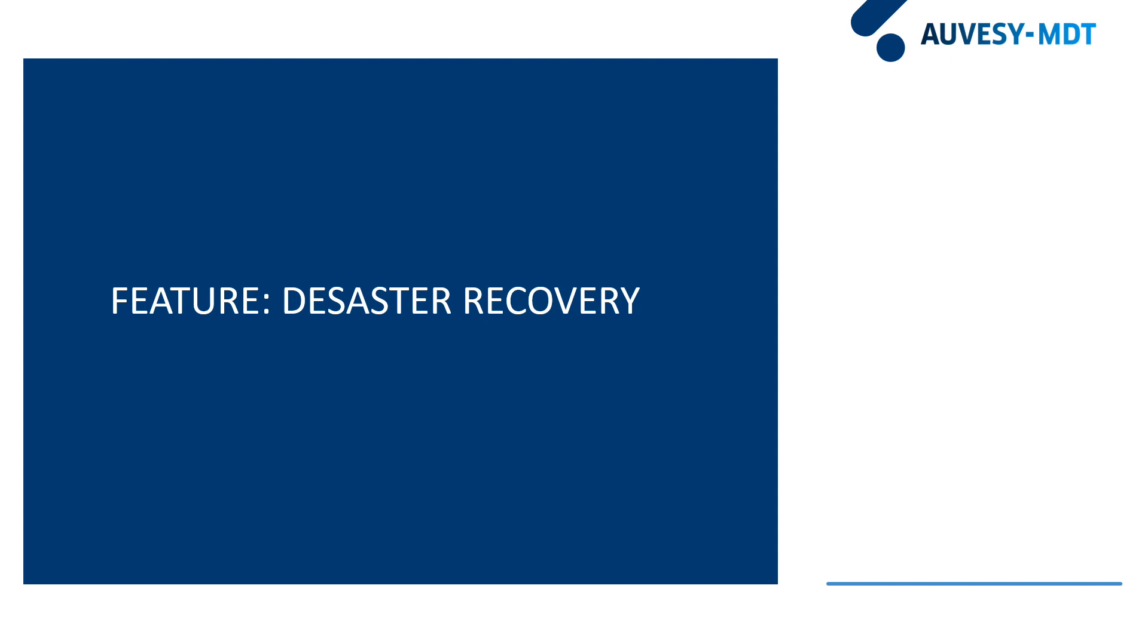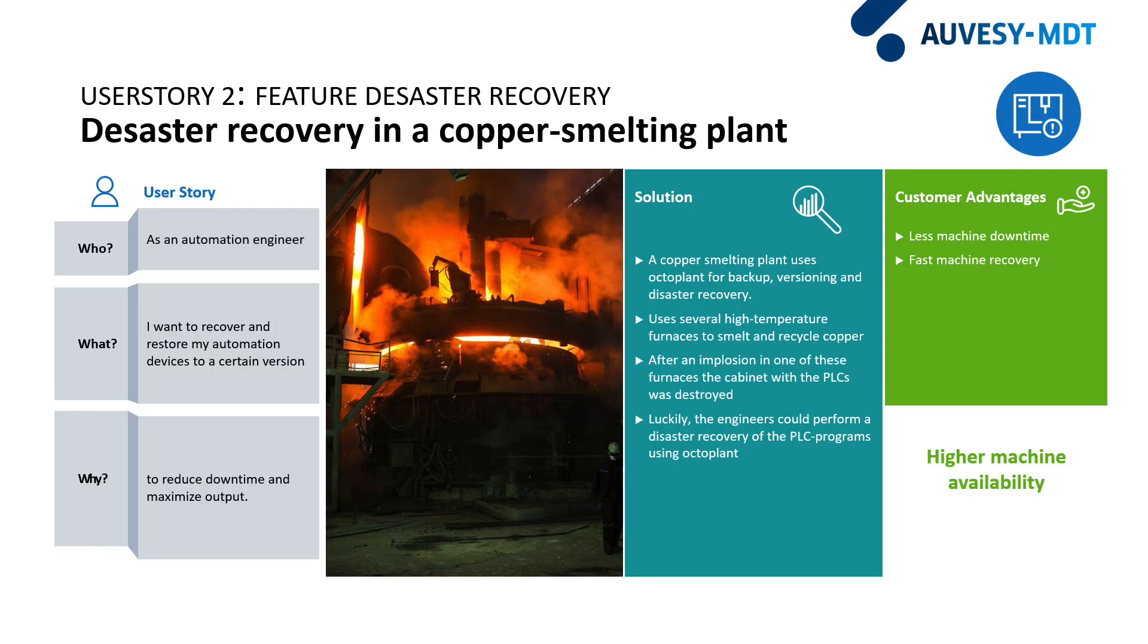Now let's continue with the second use case, the use case disaster recovery. In this use case, one of our clients, a big copper smelting plant, uses OctoPlant for backup, versioning and for disaster recovery.